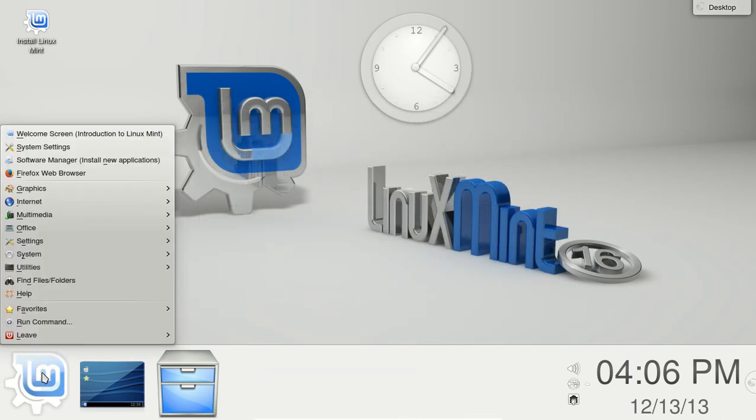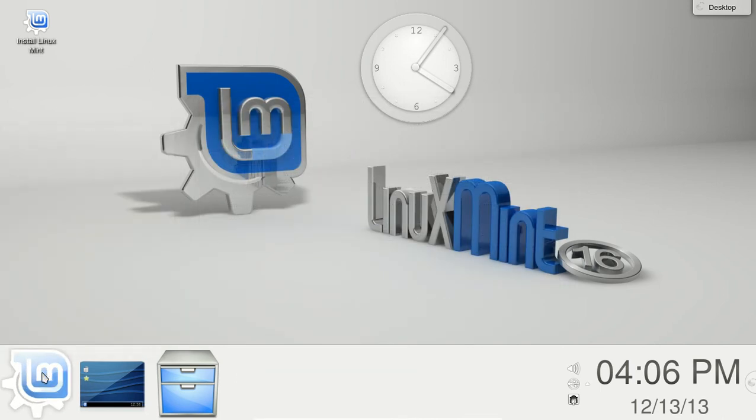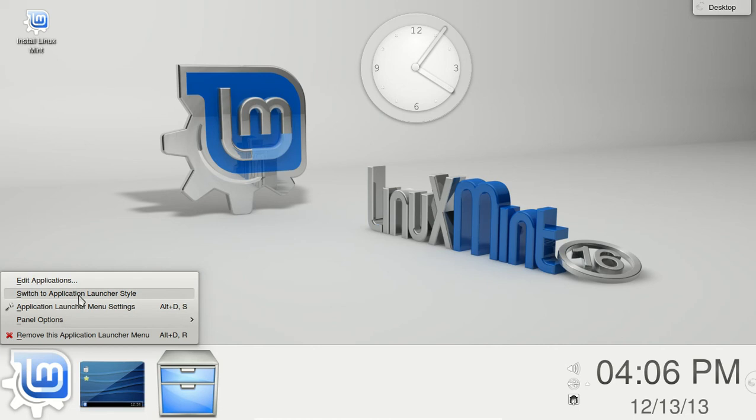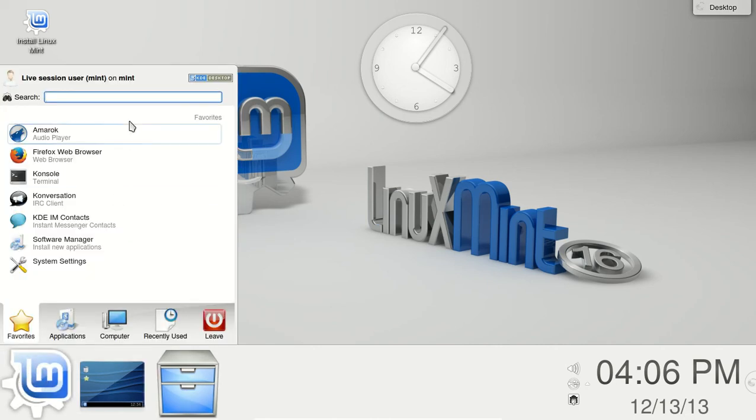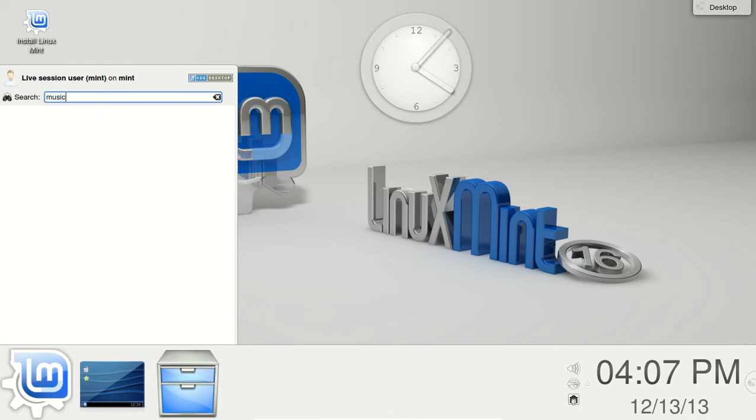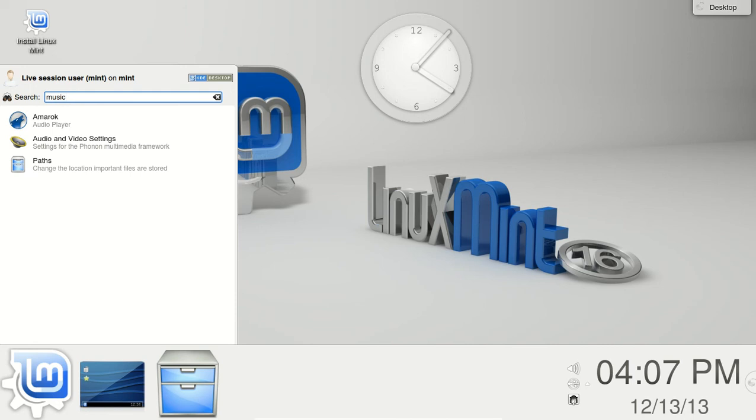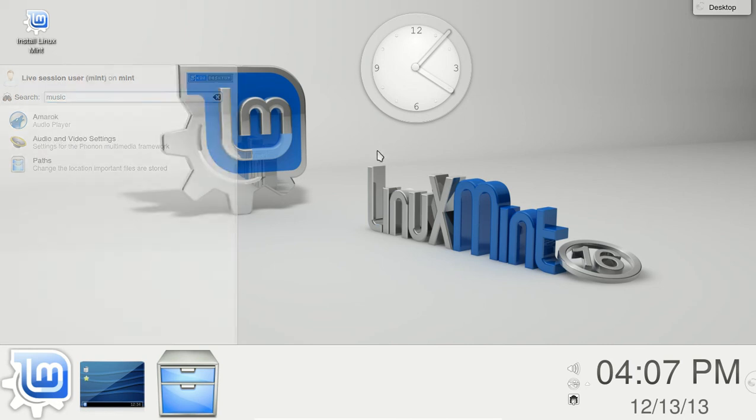All right, let me just go ahead and right-click it back to the application launcher style. We'll just take a look at one thing here. Let's see, I'm looking for more music, and there you go. This will give you everything that is related to music. If you are using Windows 7 with the launcher in the search bar, this should be familiar to you.